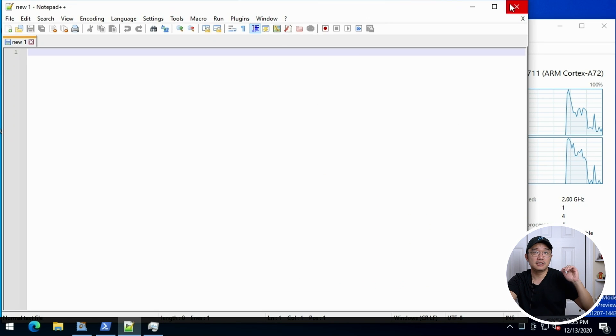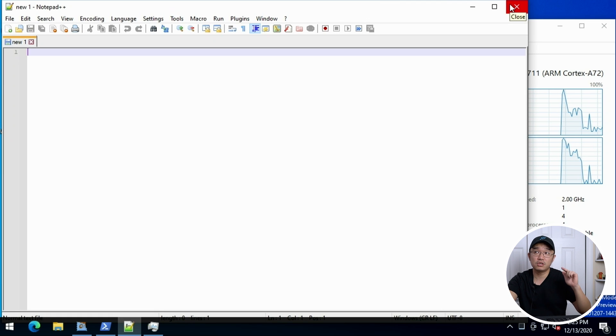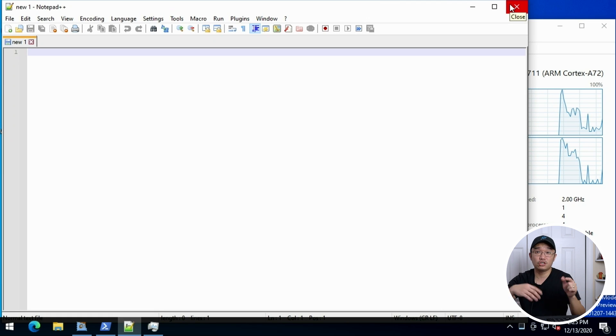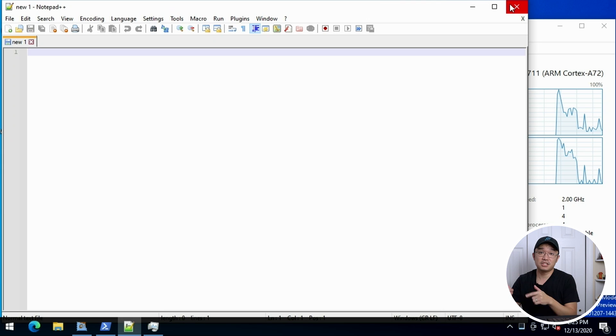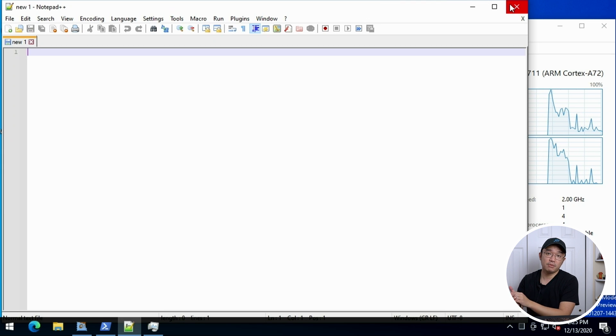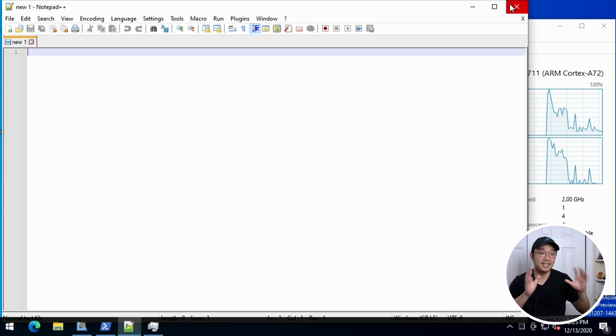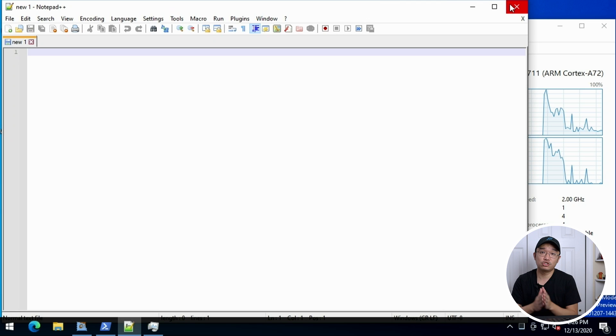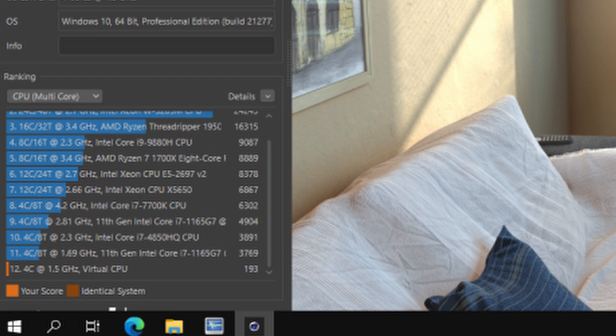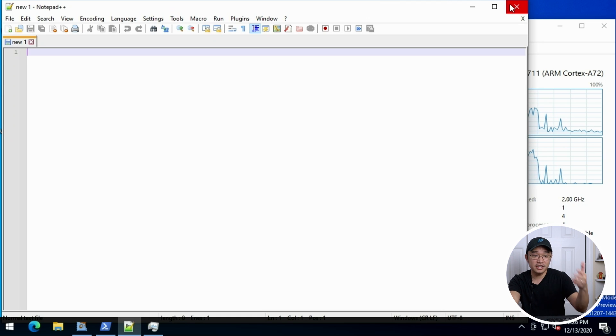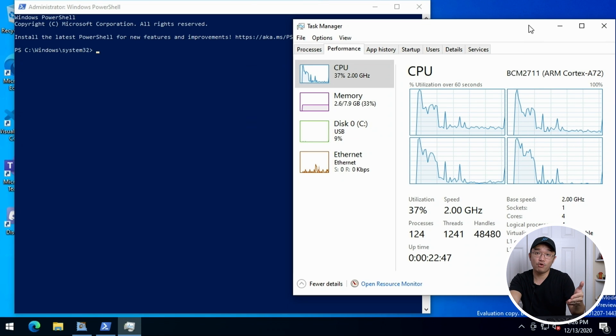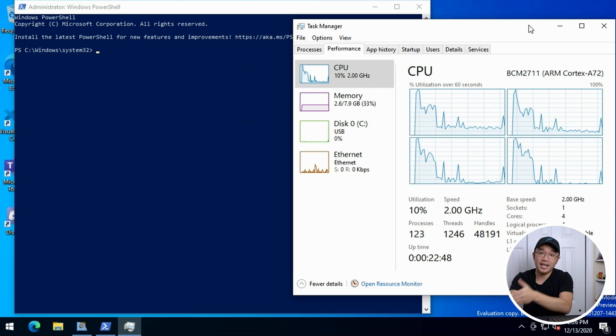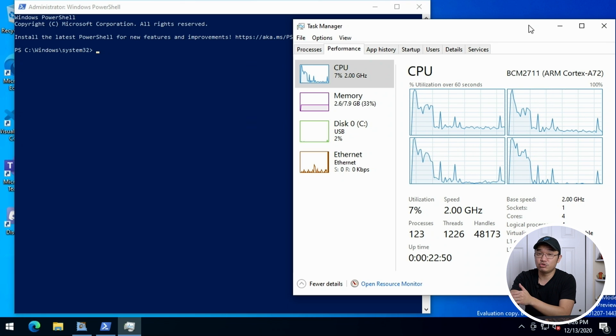Now I did try to do Cinebench on this but it took an hour or something so I actually closed it before it even finished. But someone in the Windows for Raspberry Pi Discord did run the entire bench and the scores were 193 which I'll put a screenshot right here. That's pretty impressive because I see some Atom chips that only could do 163. So this is actually on a benchmark outperforming Intel Atom Z8350 chips.